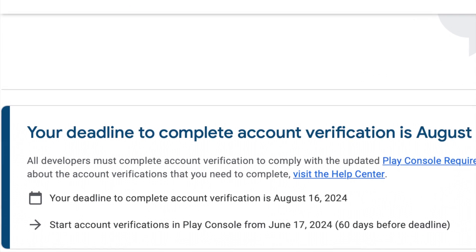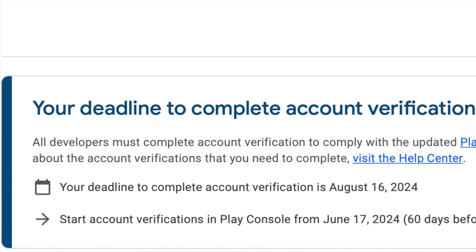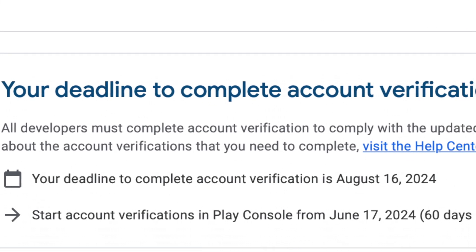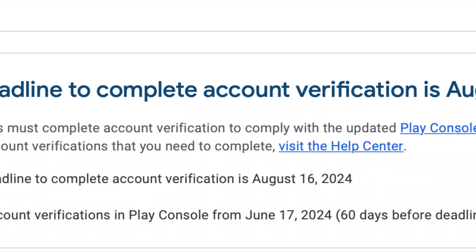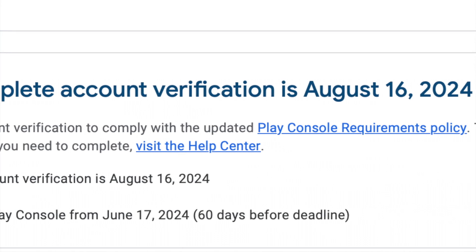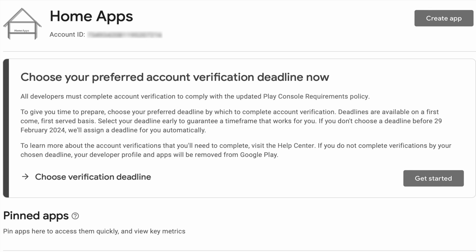Hello friends, this video is a wake-up call for you to know the deadline for your Google Play Console account verification. We all have received this notification in our Play Console accounts to choose the account verification deadline in the month of November 2023.